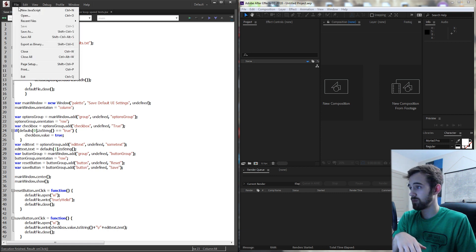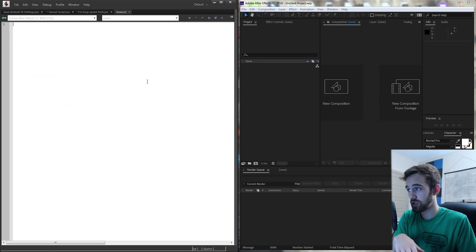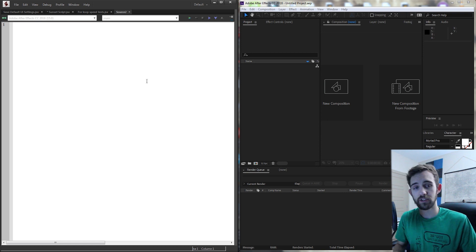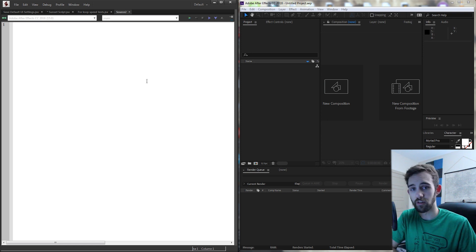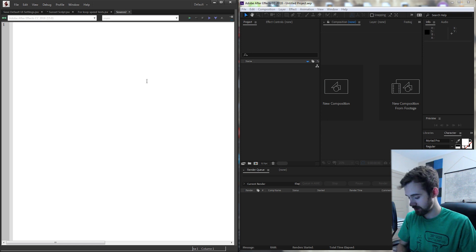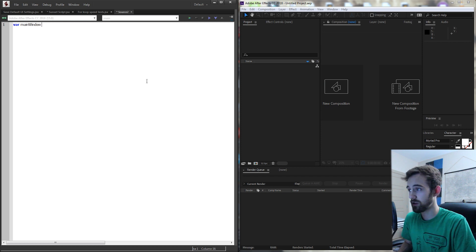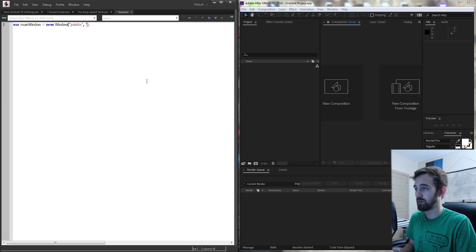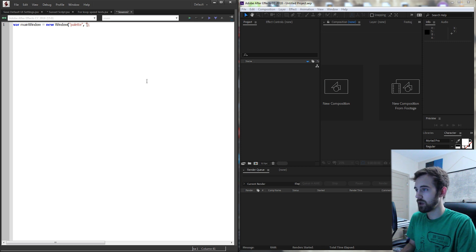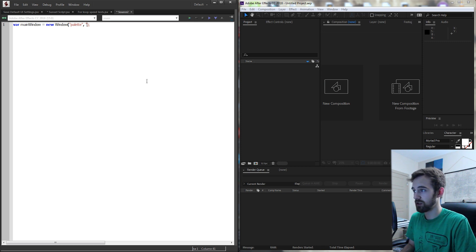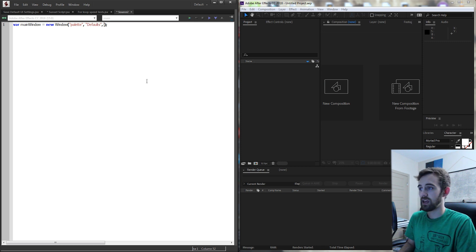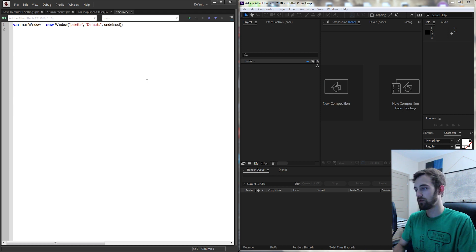We're going to start by creating a new JavaScript file and we need to begin by creating our user interface. I'm going to create a new window, we're going to call it main window. The first parameter is to be a palette or a modeless window, then we need a name for it — we'll call this defaults — and then we'll have an undefined size.